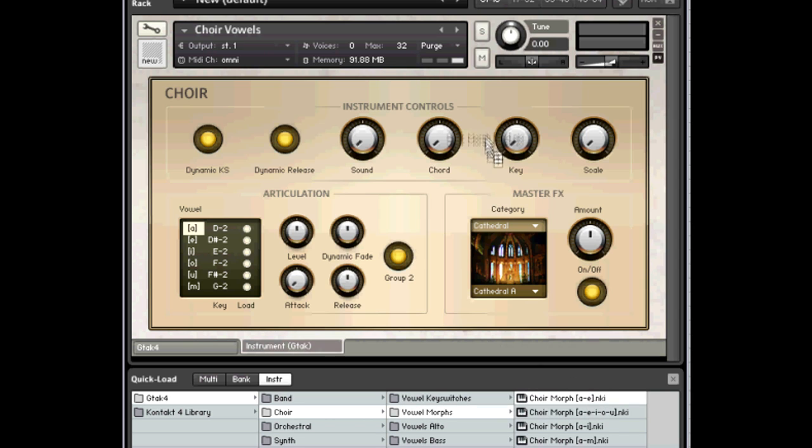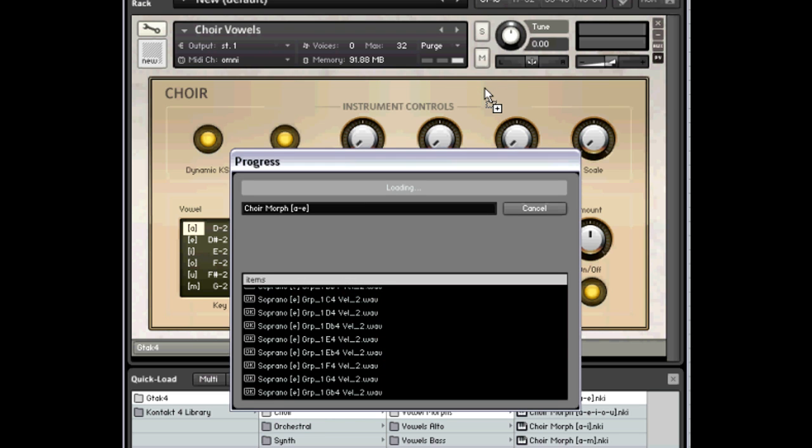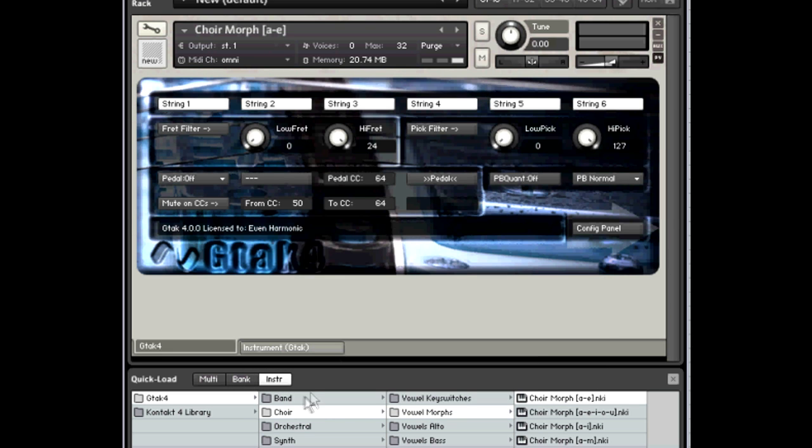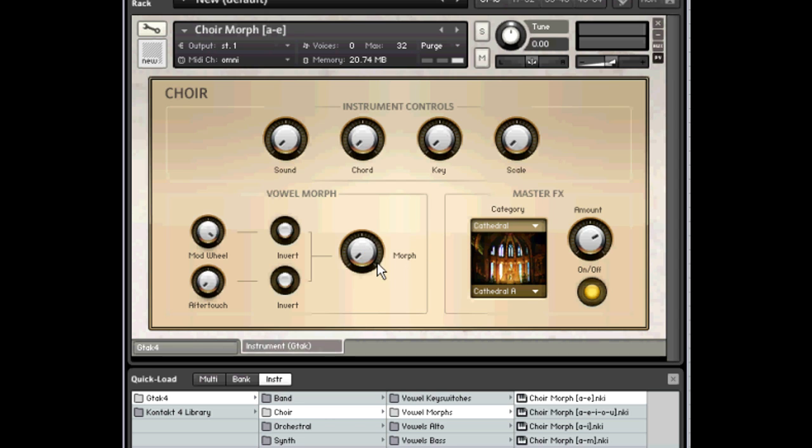And let me just load one up. And these ones, you can change the sound using this Morph knob here. And you can learn it to a pedal and then control it using a pedal.